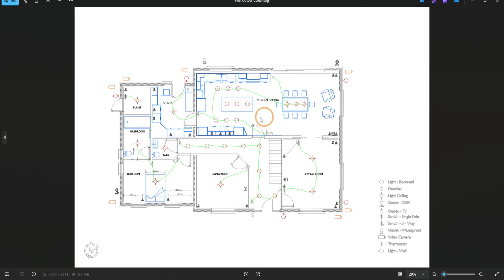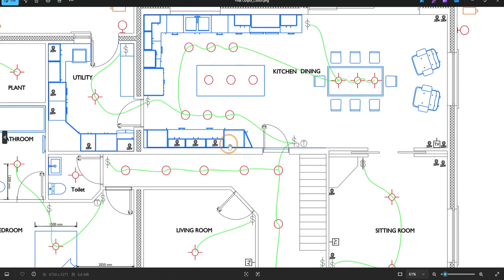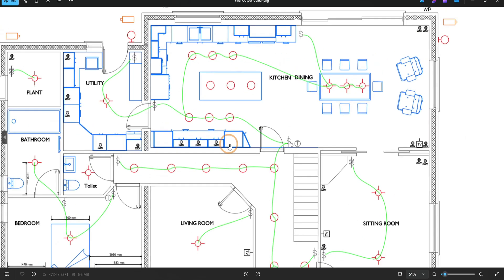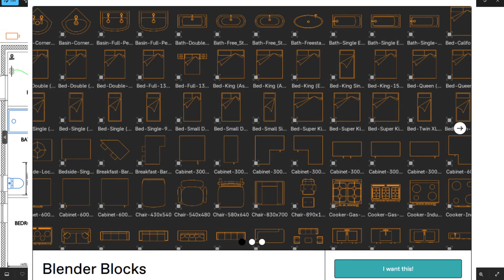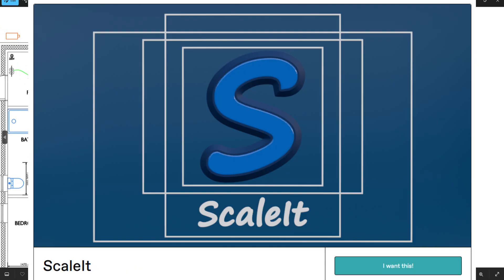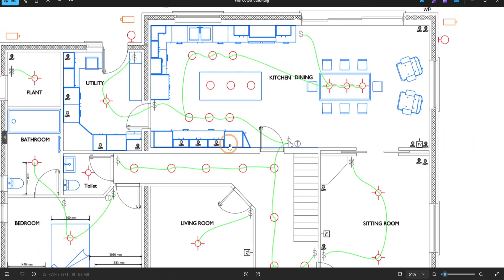You can then go on and customize this further to get very creative. Be sure to check out the links in the description for the Blender Blocks Pack and the Scalet add-on, and of course our Design and Animation course—all available on Gumroad to accelerate your Blender workflow.